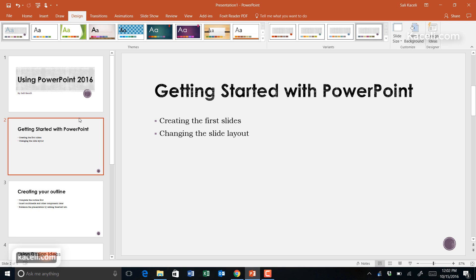All you have to do is click on the slide you want to change the design for, and then click on Design Ideas.